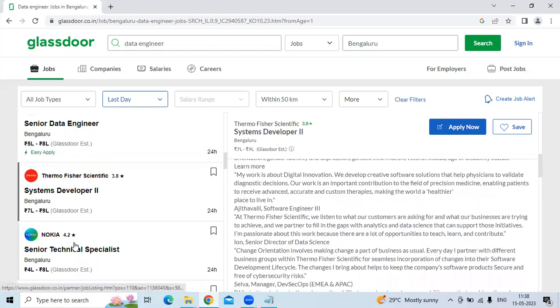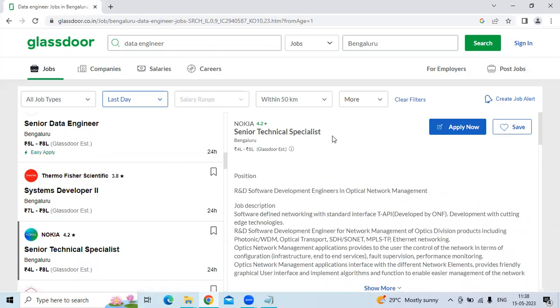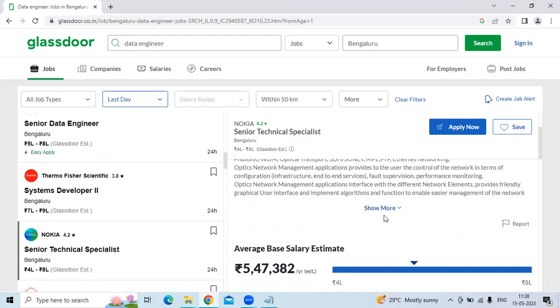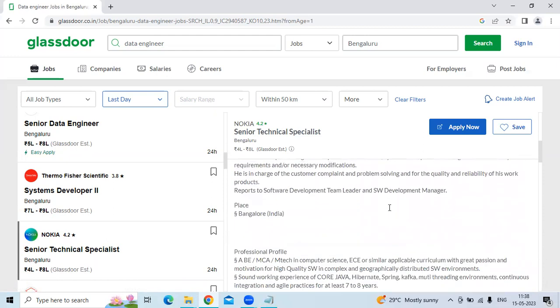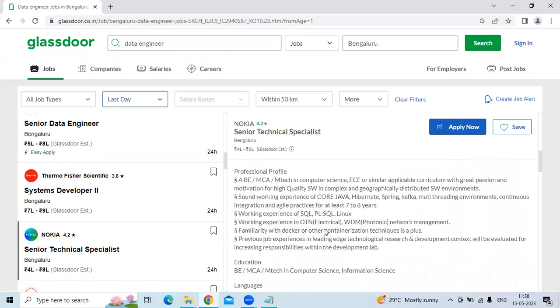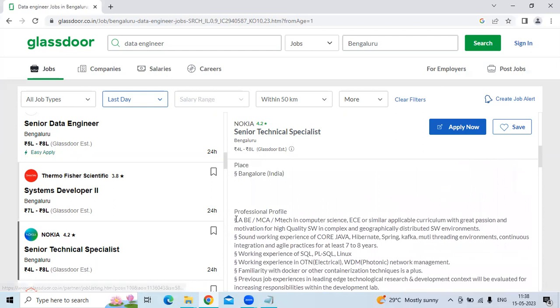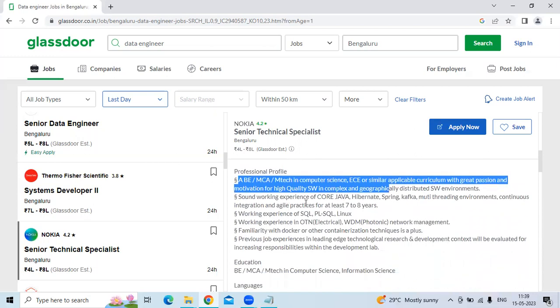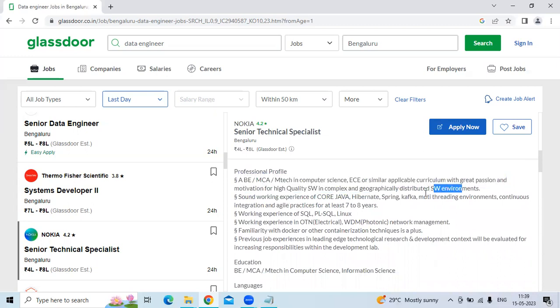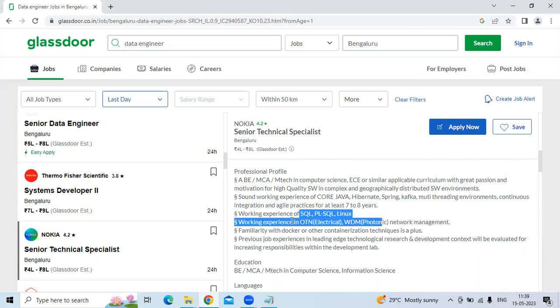The fifth technology is Senior Technical Specialist for the company Nokia, the location is Bangalore. They are looking for BE, MCA, M.Tech in Computer Science with ECE or similar application curriculum with great passion for innovation and high quality of software in complex, geographically distributed software environments, and at least the practice of seven to eight years of experience and working experience with SQL, PL/SQL, and Linux.